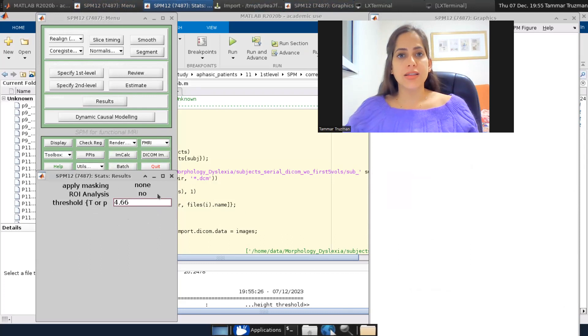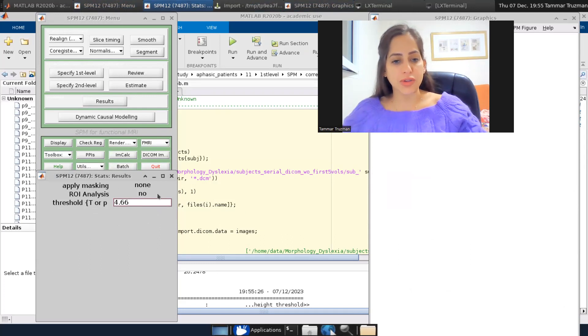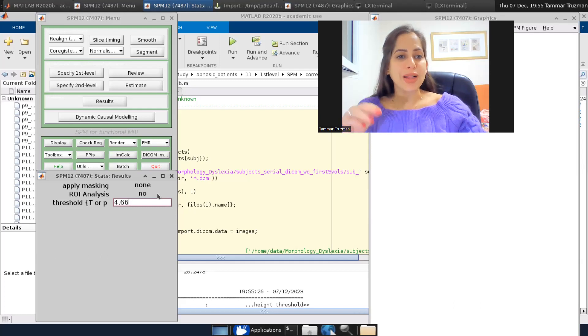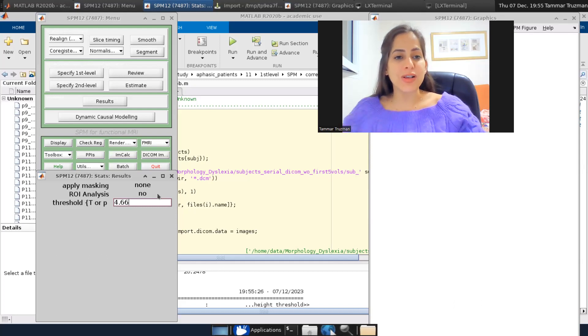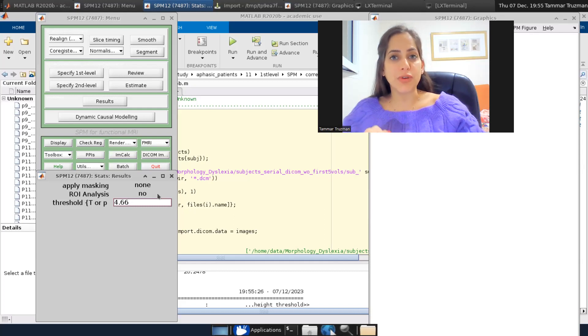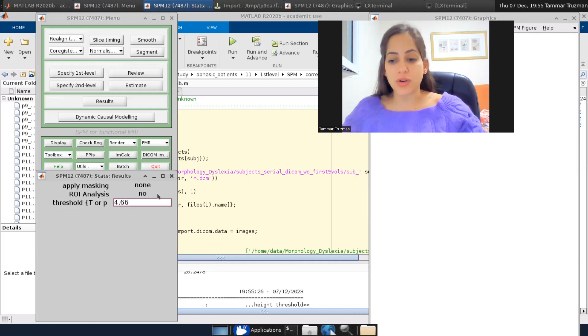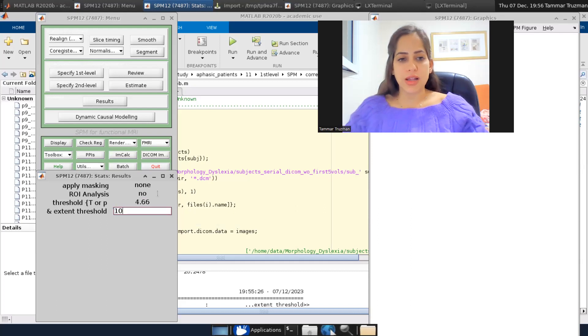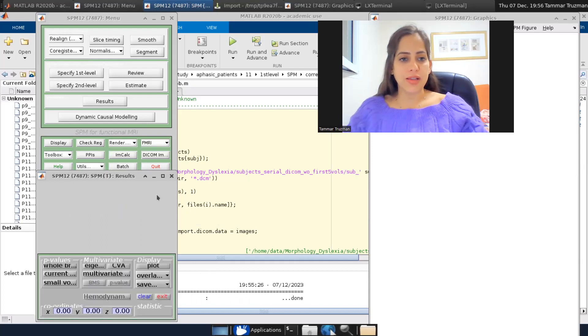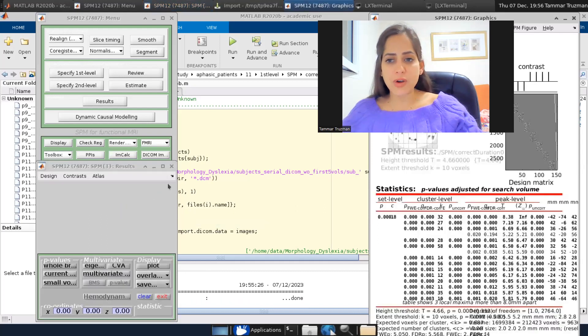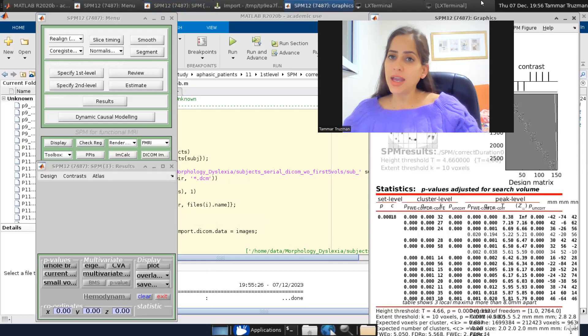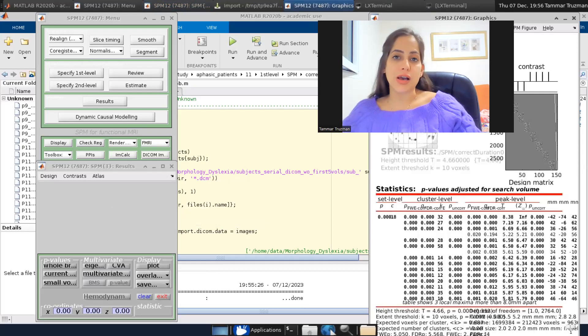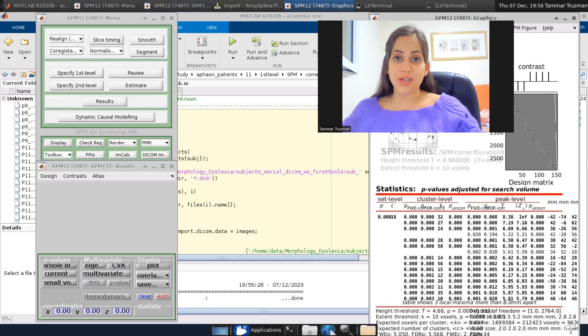This is the T high threshold that corresponds to multiple comparison correction according to family-wise error p equals 0.05 only within my VOI. So I'll go again with an extent threshold of 10 voxels. And now you can see there are much, much less results because I applied correction, which I did not before.